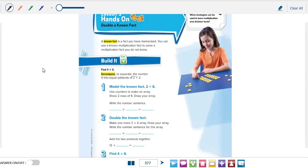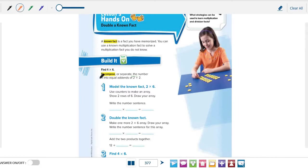The first step is to decompose or separate number 4 into equal addends. What number plus itself equals 4? Yes, it's 2. So 2 plus 2 equals 4. So we will decompose number 4 to 2 plus 2.